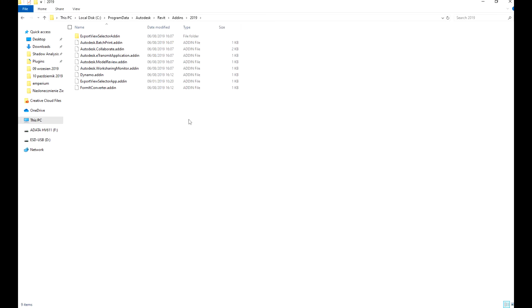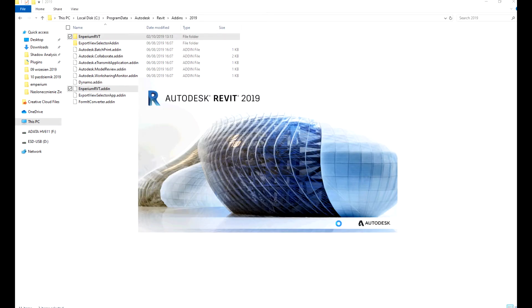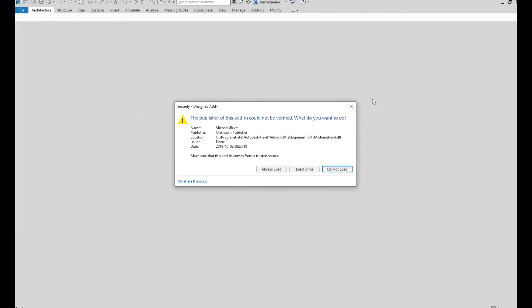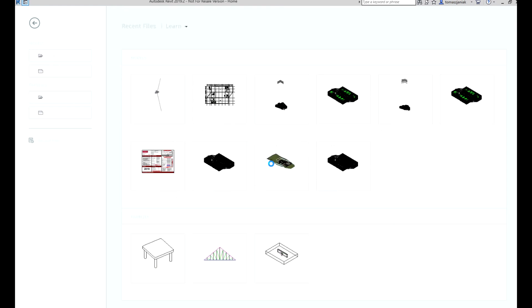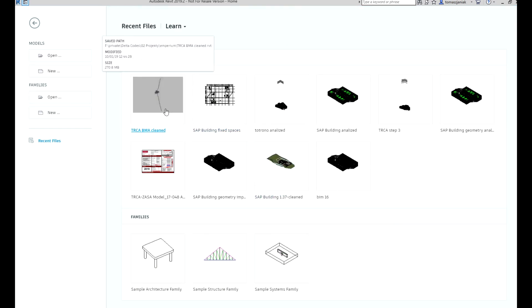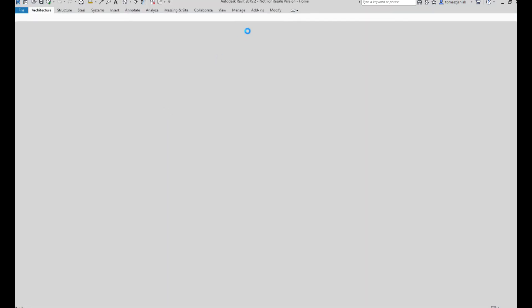Then you just have to copy all the files. Now you can open Revit. It is very likely that a window will pop up to validate the plugin. You have to agree to install it.